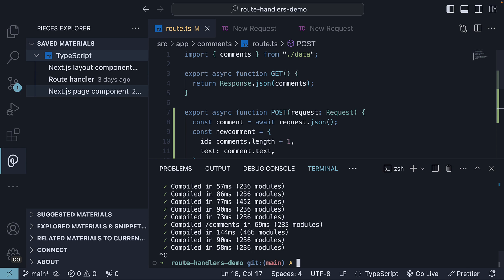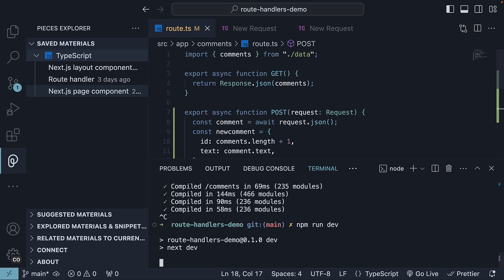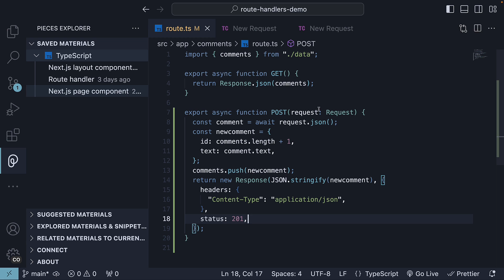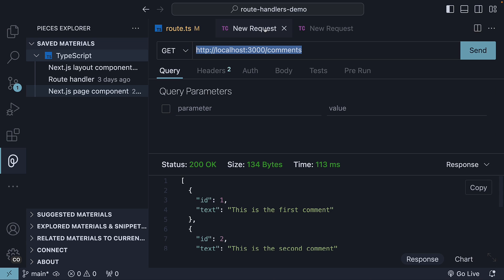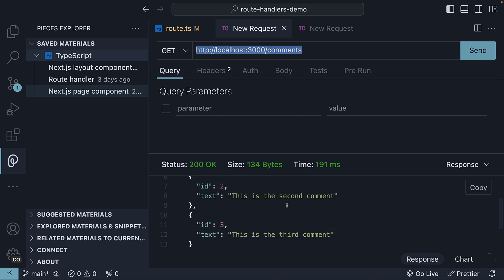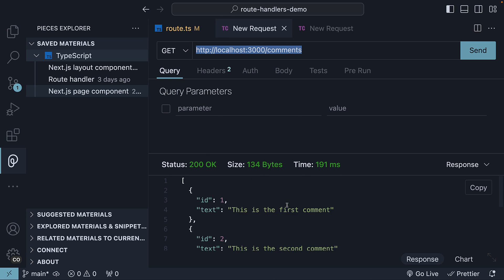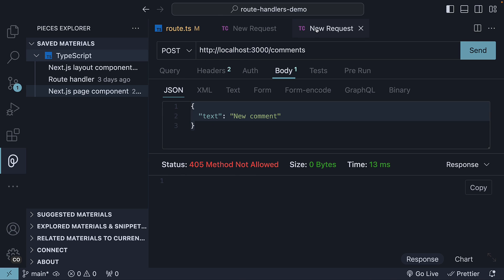If we now restart the dev server with npm run dev, hit the GET request first, we get back the three comments. Hit the send button for the POST request. We see 201 created status.